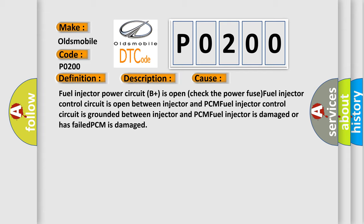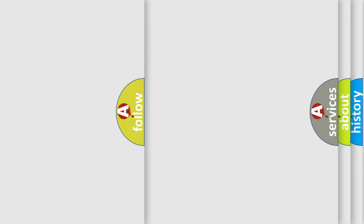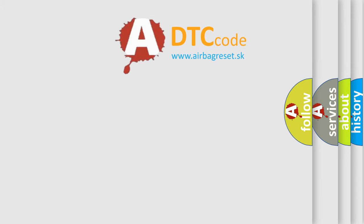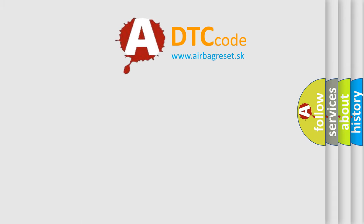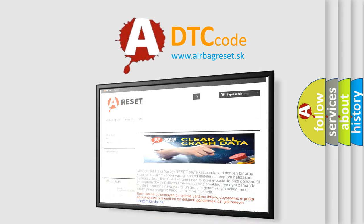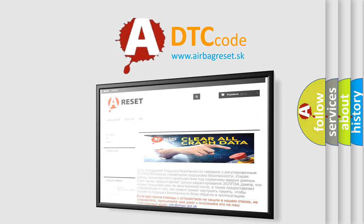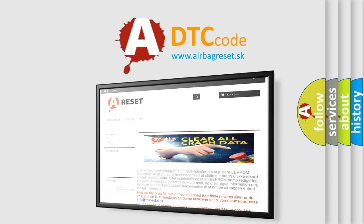The Airbag Reset website aims to provide information in 52 languages. Thank you for your attention and stay tuned for the next video.